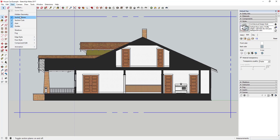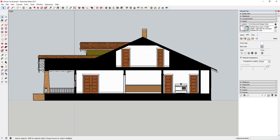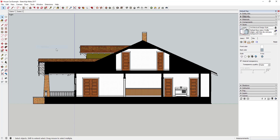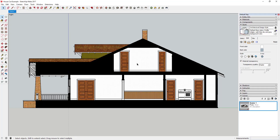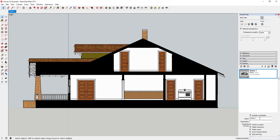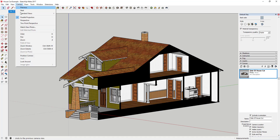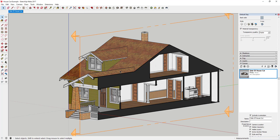You can create the section cut, turn off Perspective, and then align your view to get a great section cut of your model. Turn off Section Planes and leave Section Cuts on, and you've got a clean image. Then go to View > Animation > Add Scene and label it — for example, 'side of house cut' — so you can see it appear in your scene tabs.